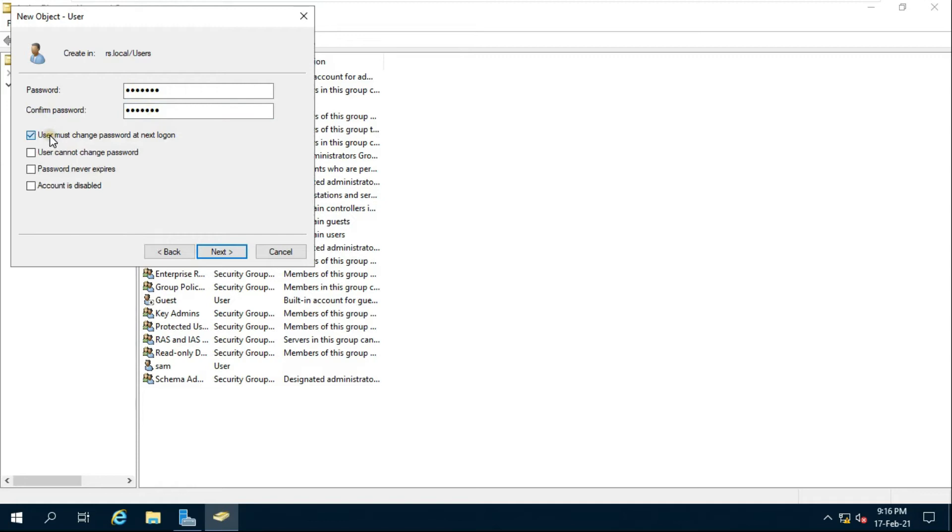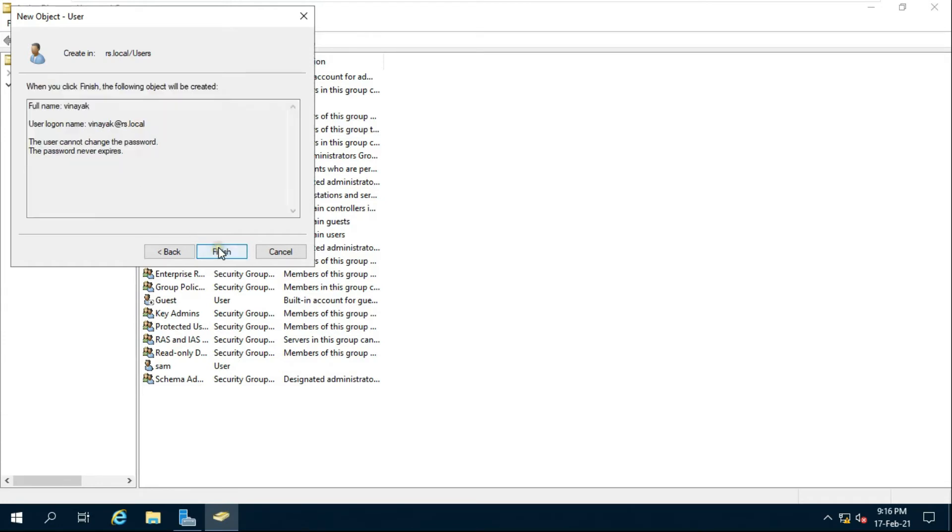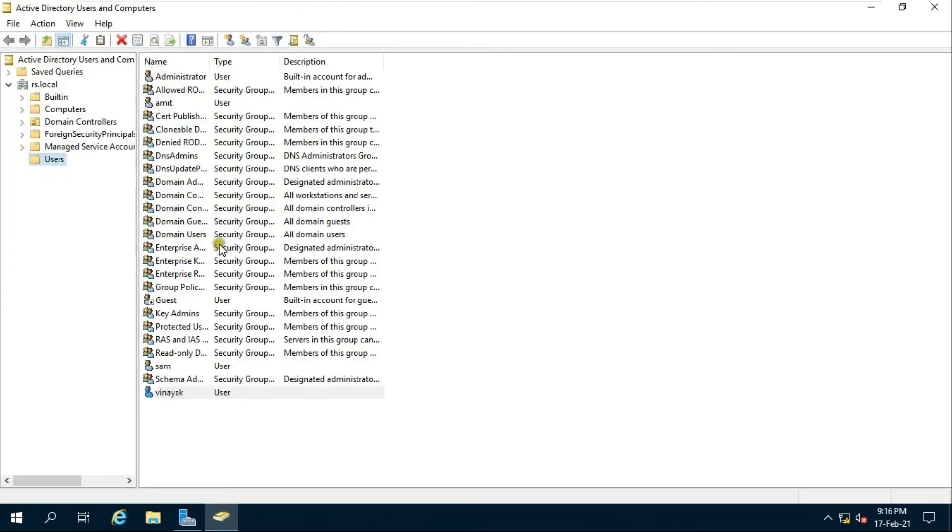Uncheck the user must change password at next logon. Check on user cannot change password and password never expires. Click on next then click finish. My Vinayak user is created.